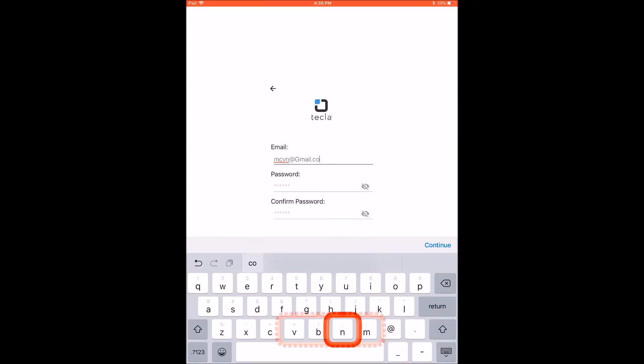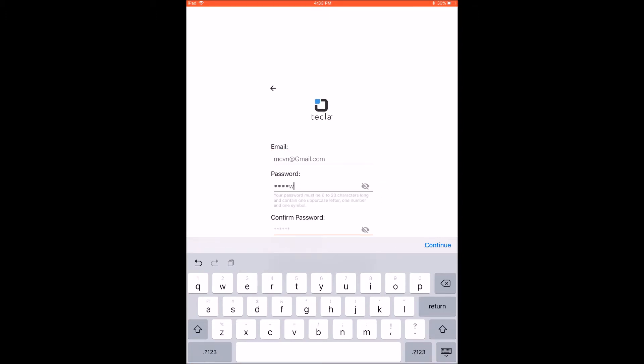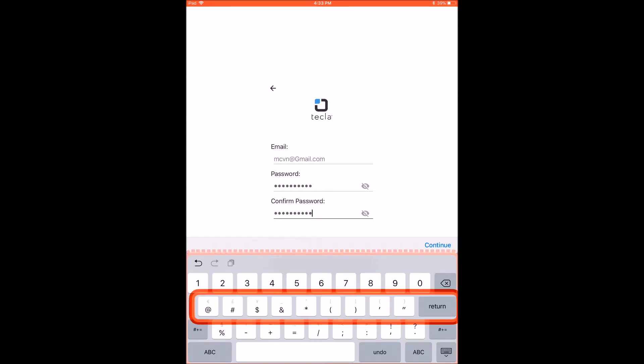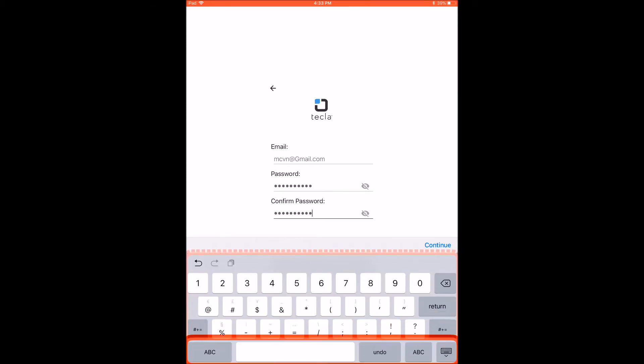Use your personal email on the first field. Your password must be 6 to 20 characters long and contain one uppercase, one number, and one symbol.